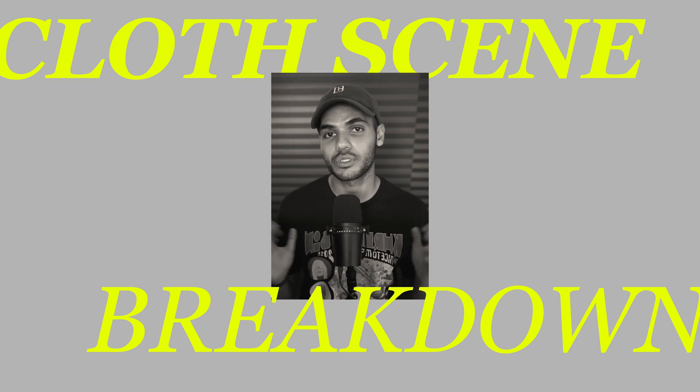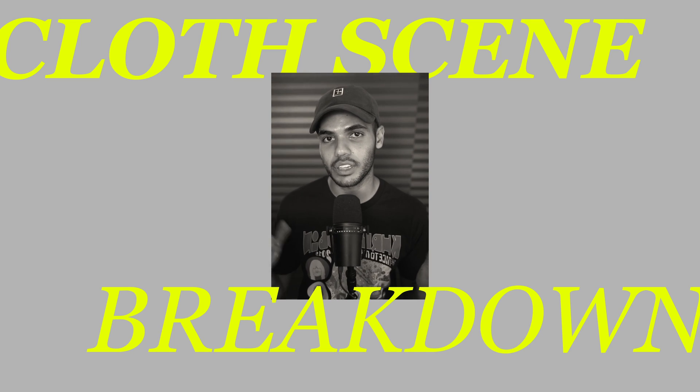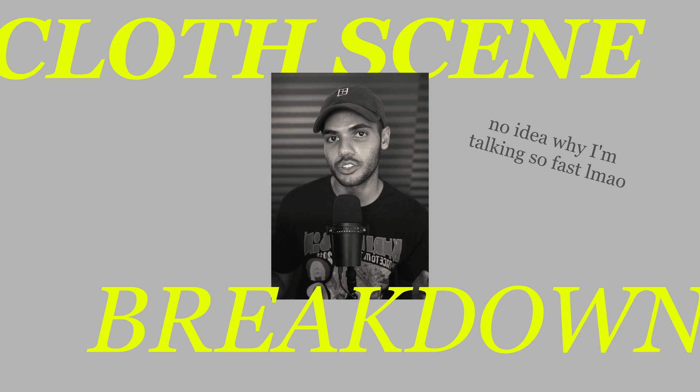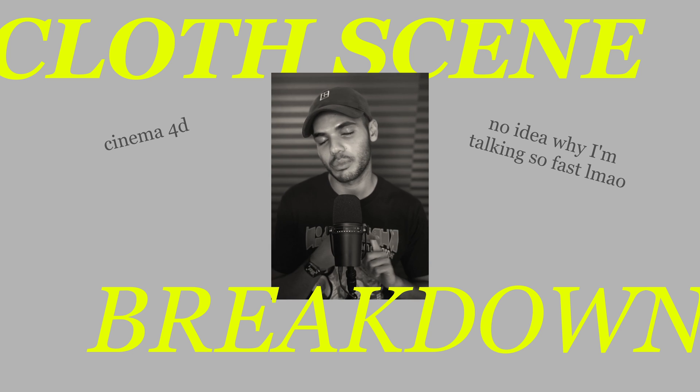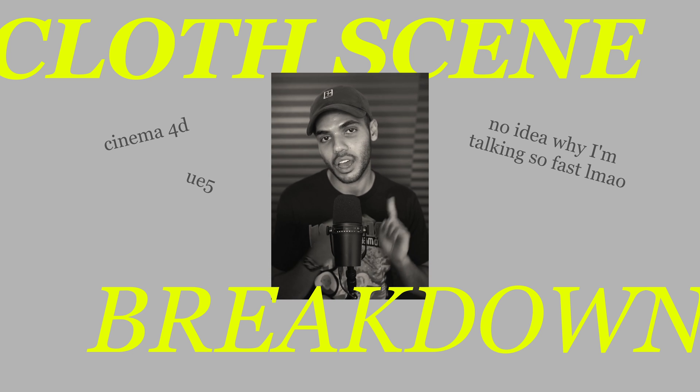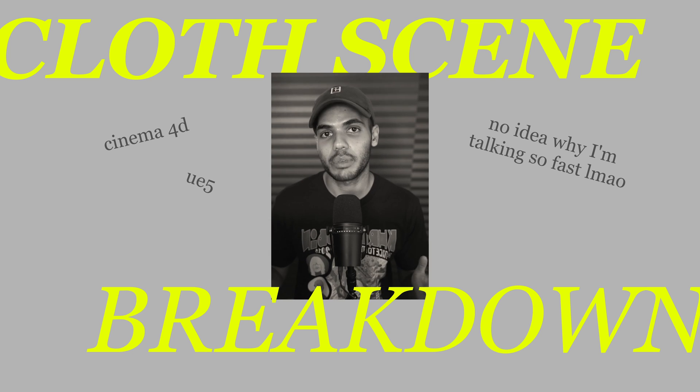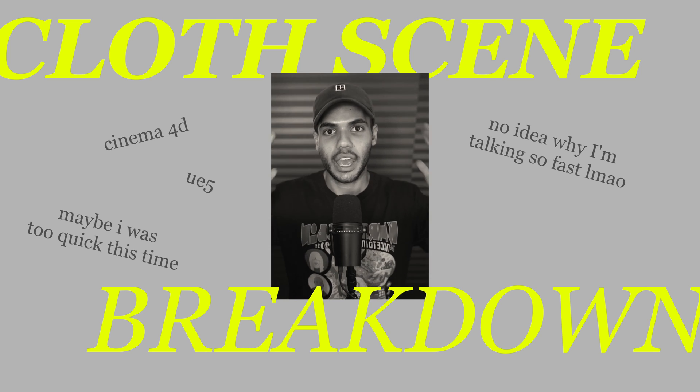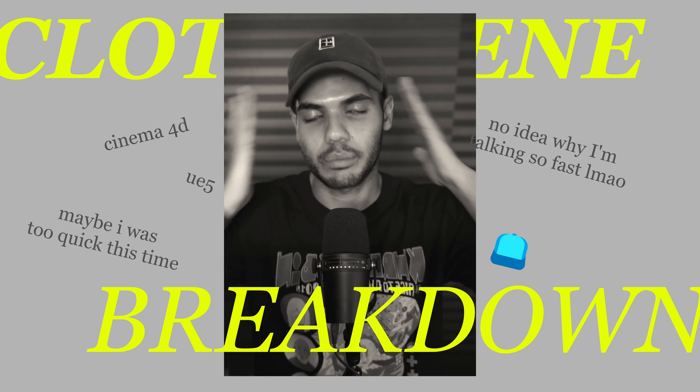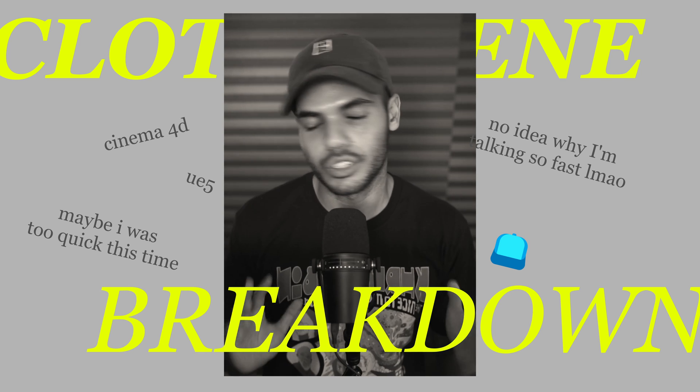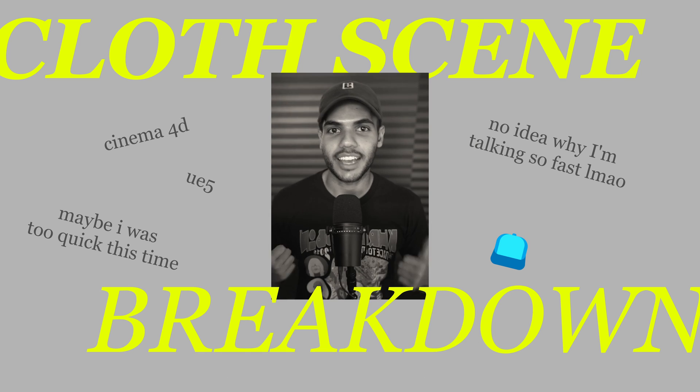Today I'm going to do a full scene breakdown of the cloth animation you just saw, so Cinema 4D, Unreal Engine 5. I'll try to be quick and I'm wearing a hat because my hair is just not it today.